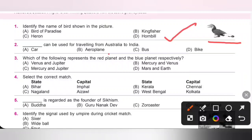Second one: dash can be used for travelling from Australia to India. So aeroplane can be used for travelling from Australia to India.